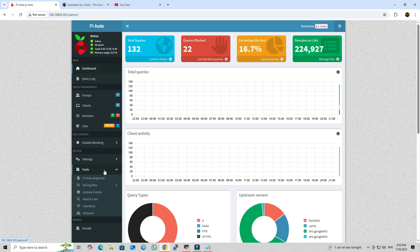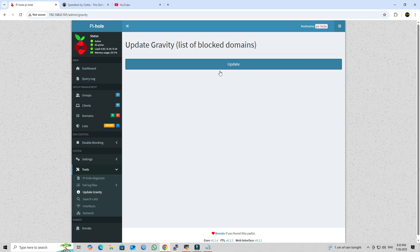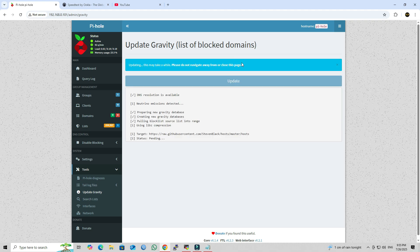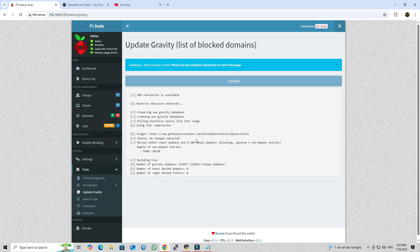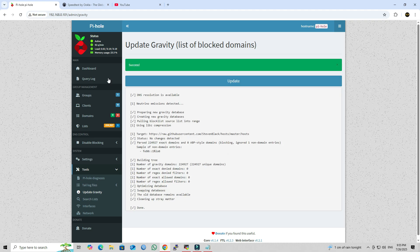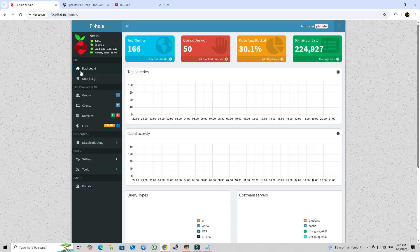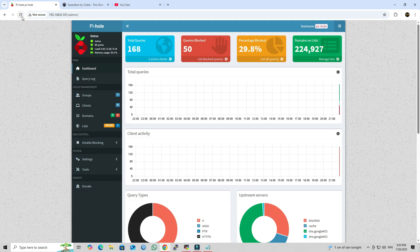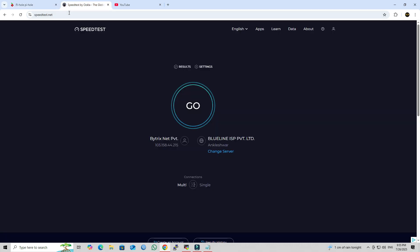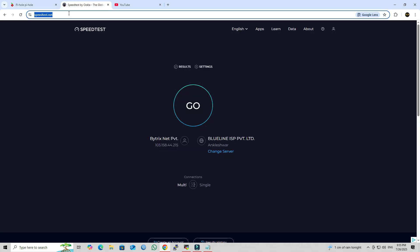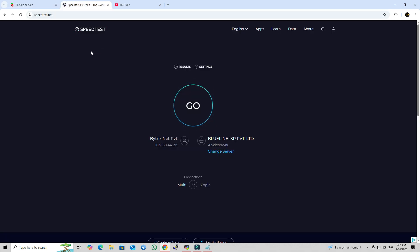Next, go to the Tools section in the admin panel and select Update Gravity to refresh the list of blocked domains. Additionally, if you want to allow a specific website, you can add its domain to the allow list from the PyHole admin panel.